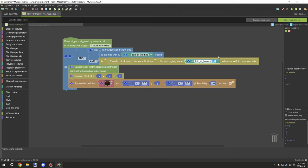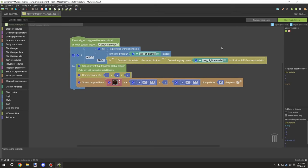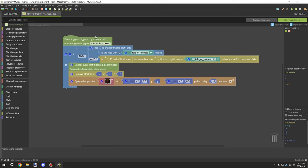You can see the registry name on the F3 screen. Press F3 plus H to toggle advanced tooltips - this gives you the actual registry information. You can also look at the block itself for the information you need. F3+H will display additional information about the item: the mod ID and the registry of that particular item.